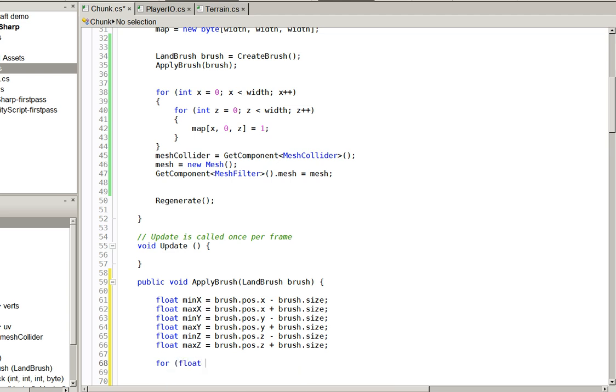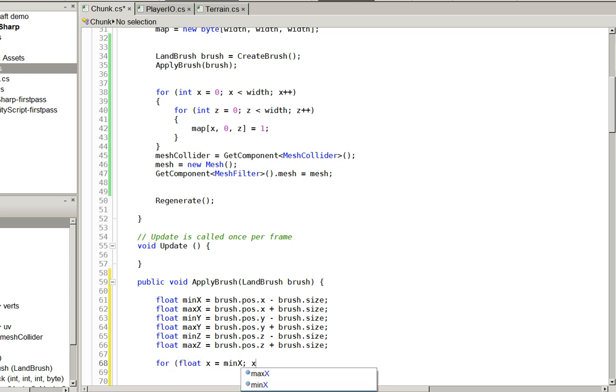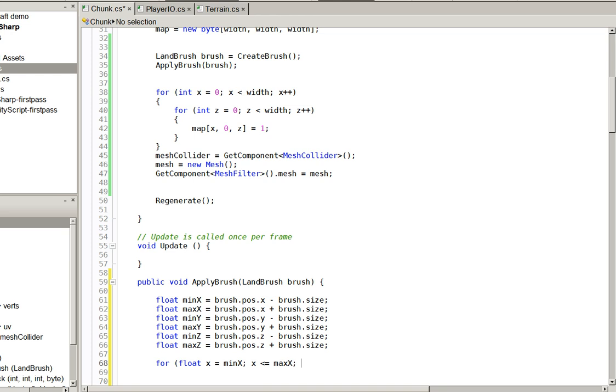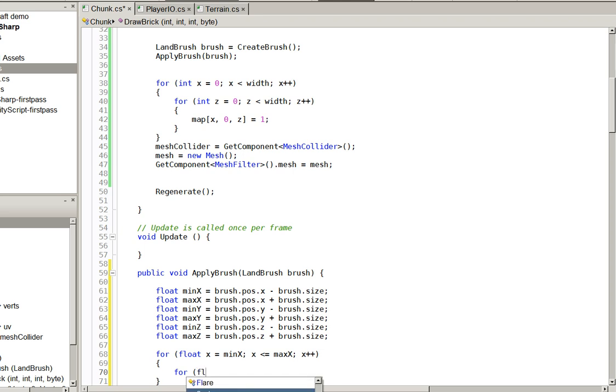For float x equals min x, x is less than or equal to max x, x plus plus. No, plus plus. Float light. Float.